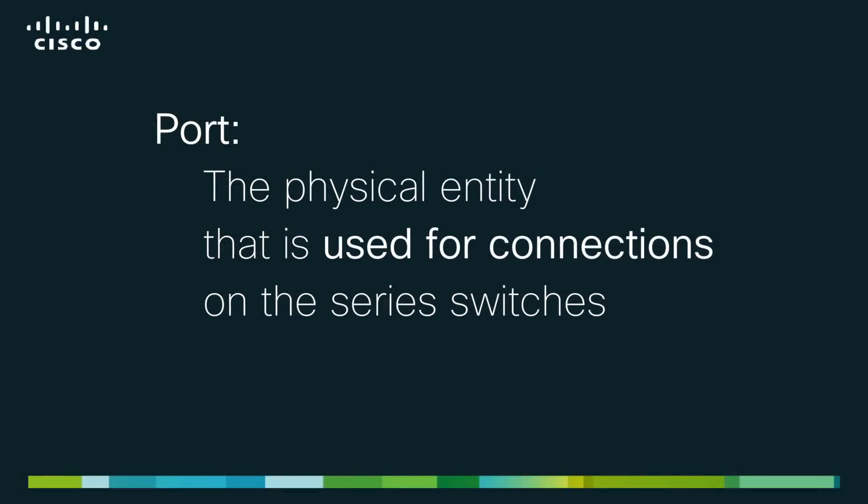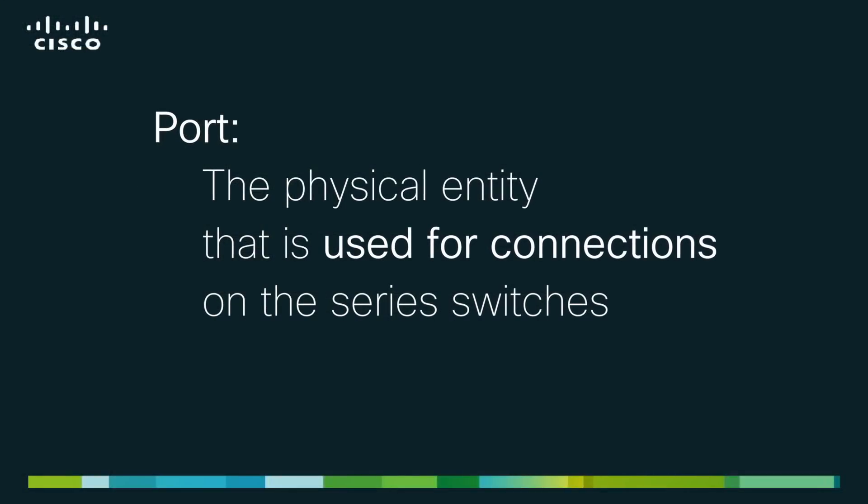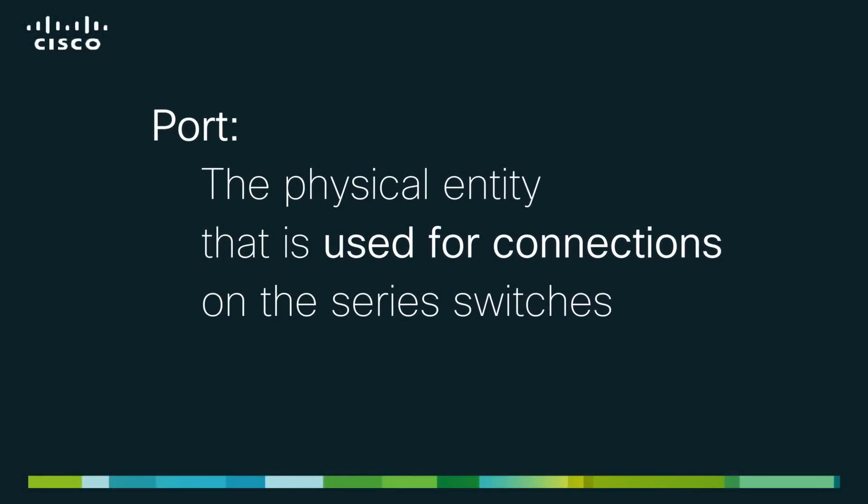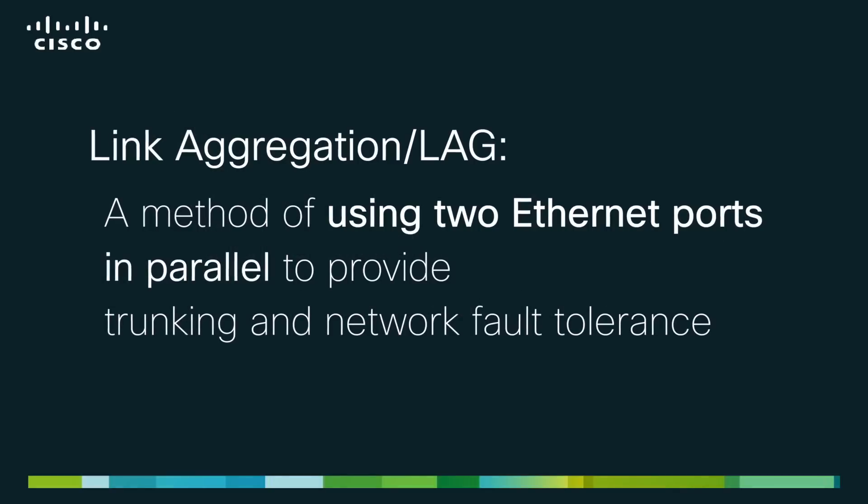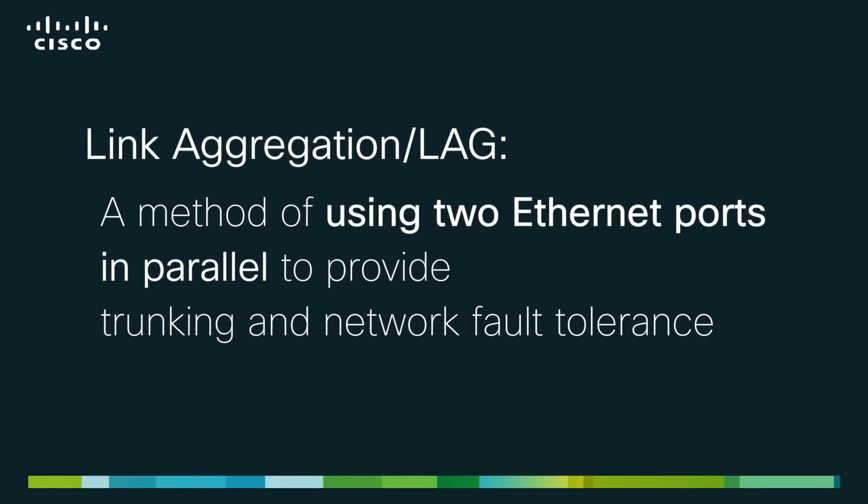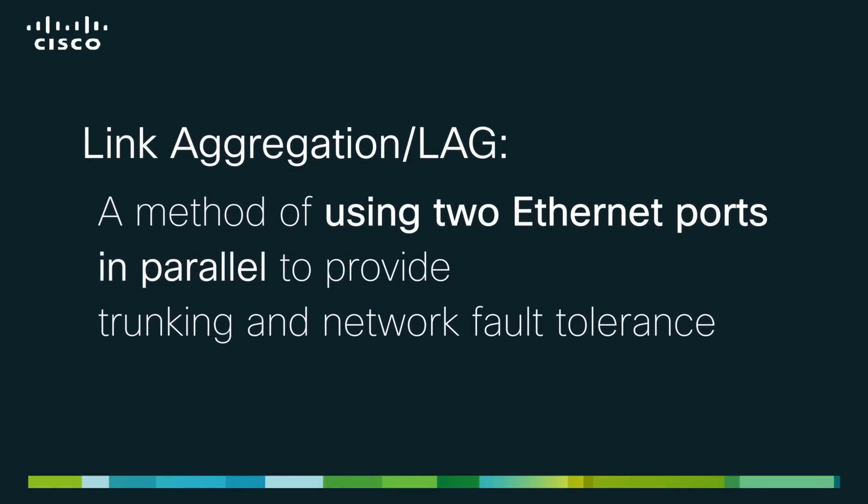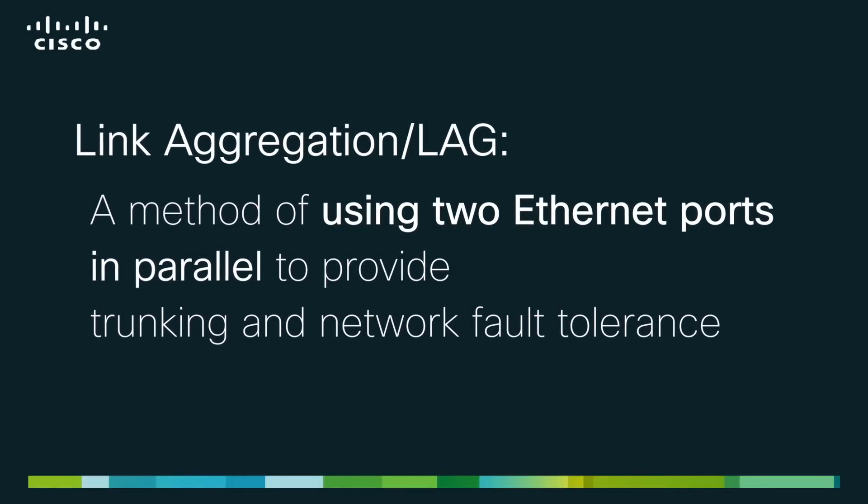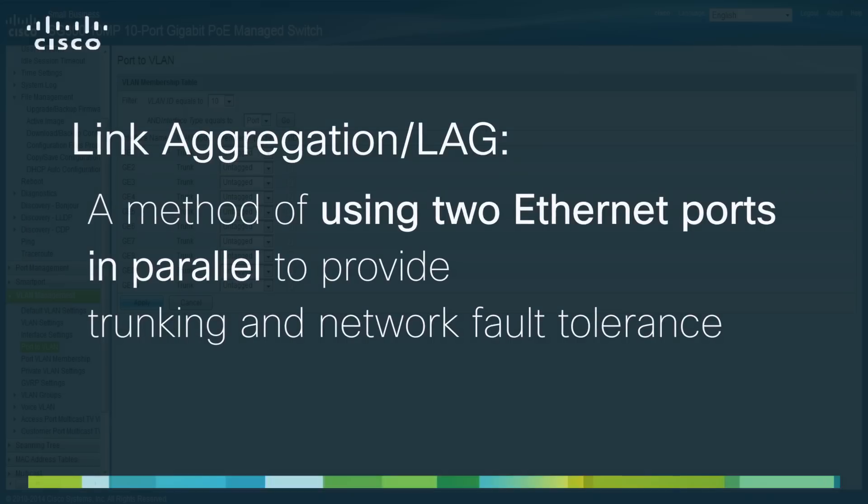For reference, a port is a physical entity that is used for connections on the series switches and Link Aggregation or LAG is a method of using two Ethernet ports in parallel to provide trunking and network fault tolerance.